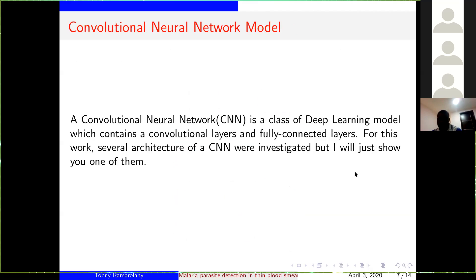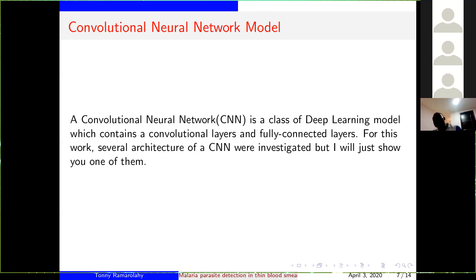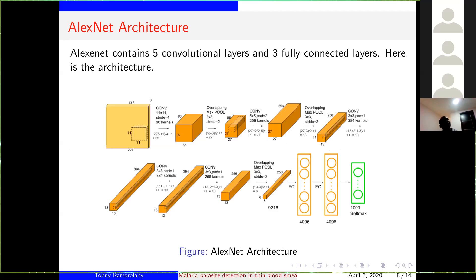Now let's see the convolutional neural network. CNN is a class of deep learning model which contains convolutional layers and fully connected layers. For this work, they use several architectures of CNN, but I will just show you one of them since the time is short. For this presentation, I will show you the AlexNet architecture. The AlexNet contains five convolutional layers and three fully connected layers.